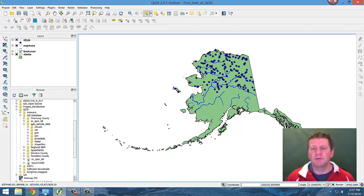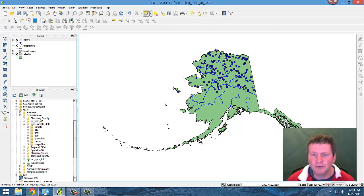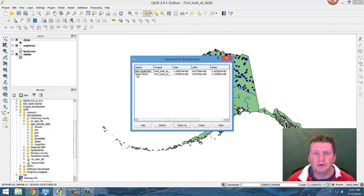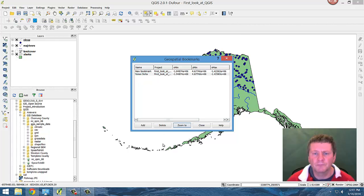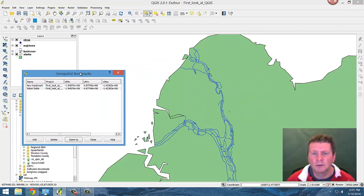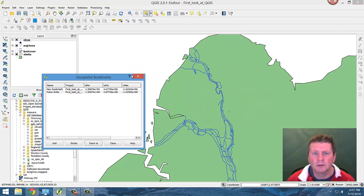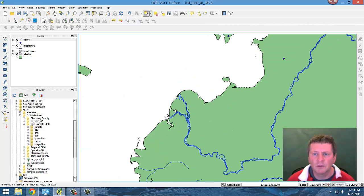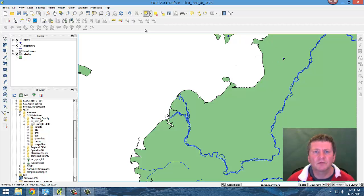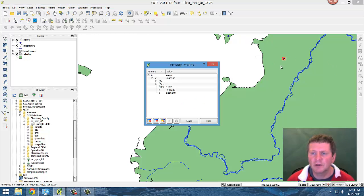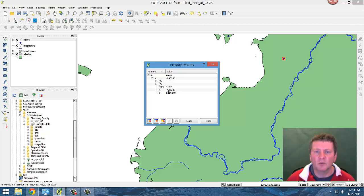So what we have now is we've brought in these values and they've assigned on these points. So if we go to our area of interest, the Yukon Delta, we don't have any points there. There's a point. So we could identify and find that that elevation is selected. That particular elevation is 1,197 meters.